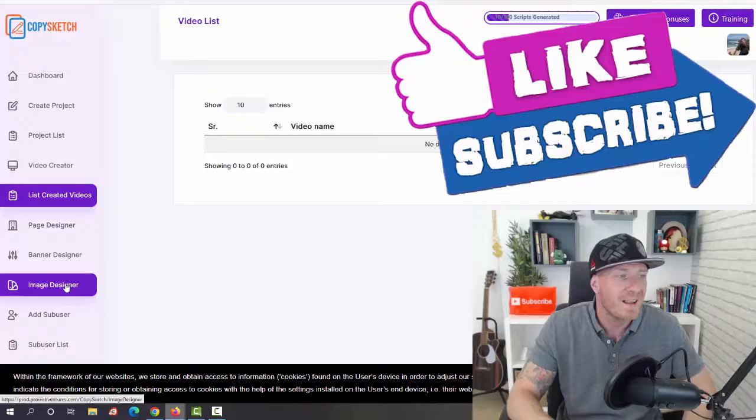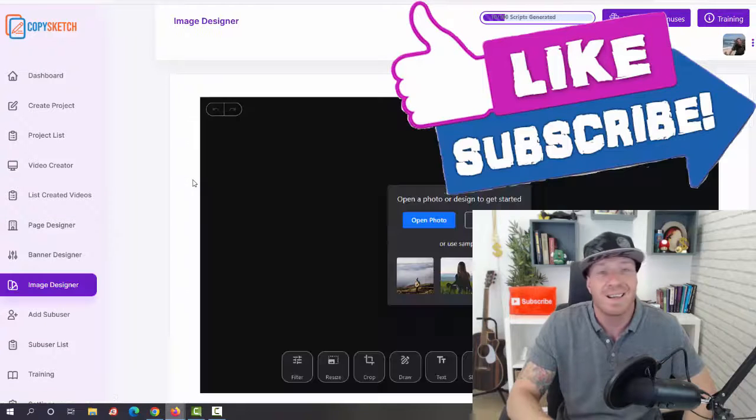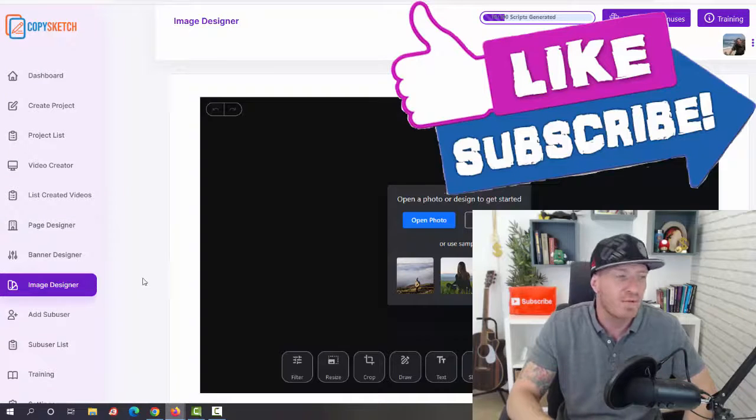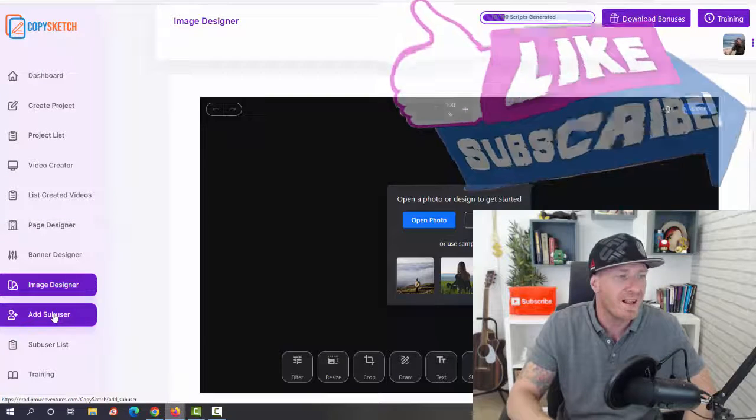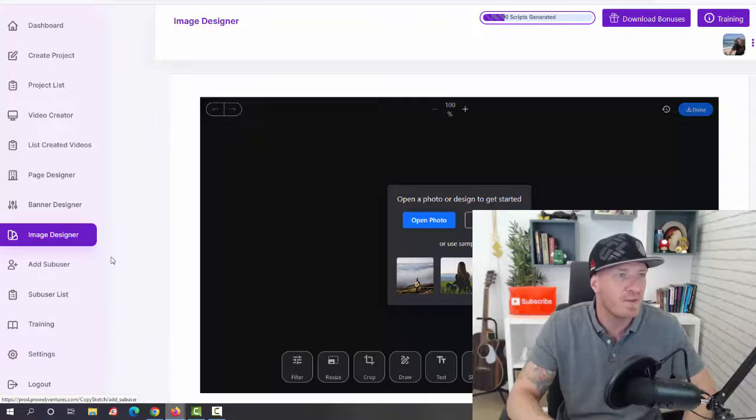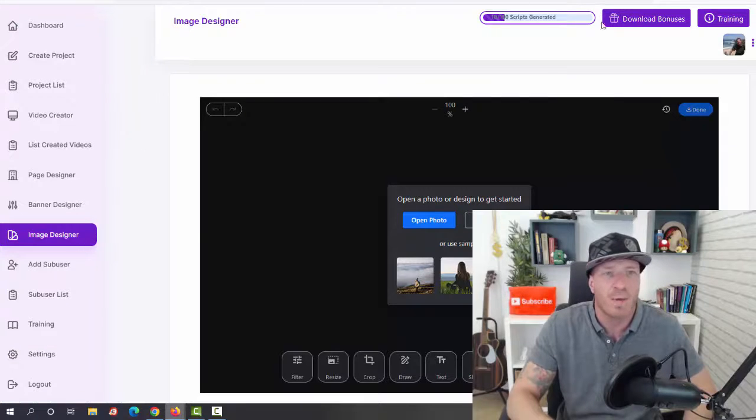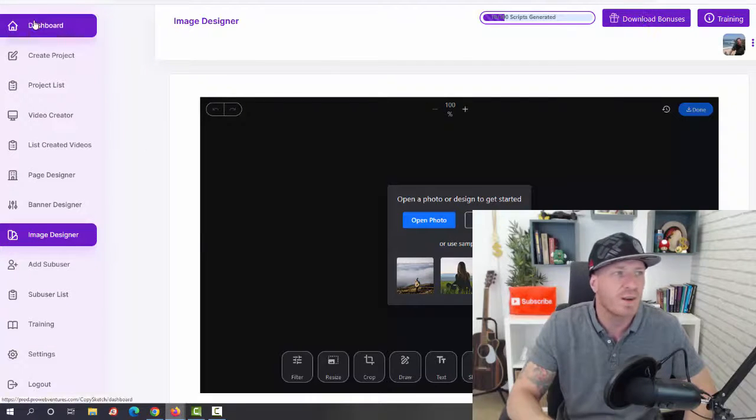And then we have the image designer. So this can easily replace Photoshop. We can add sub users, and then again we have all the video training. So guys, that's the inside of the members area. We have some bonuses right here.